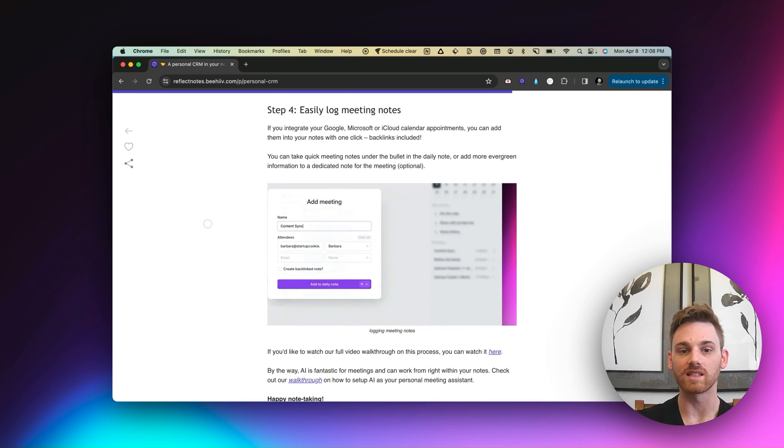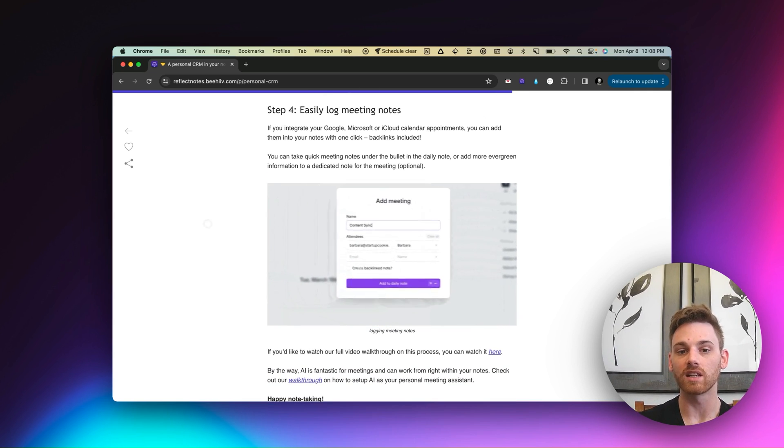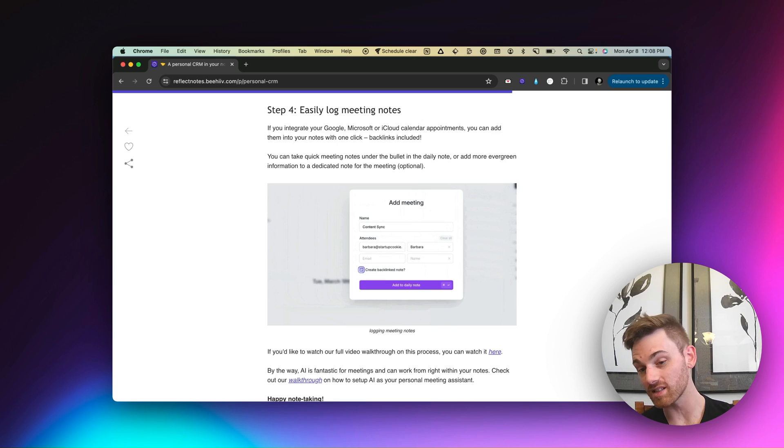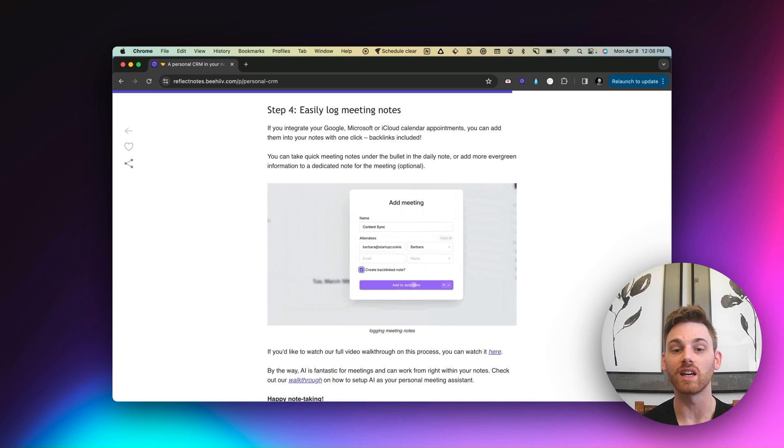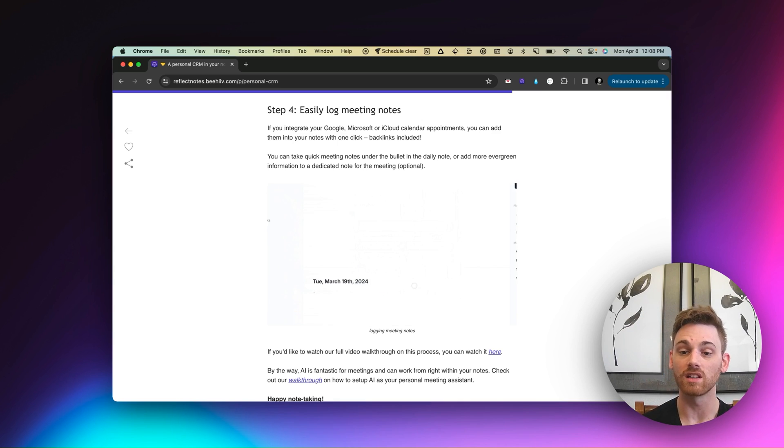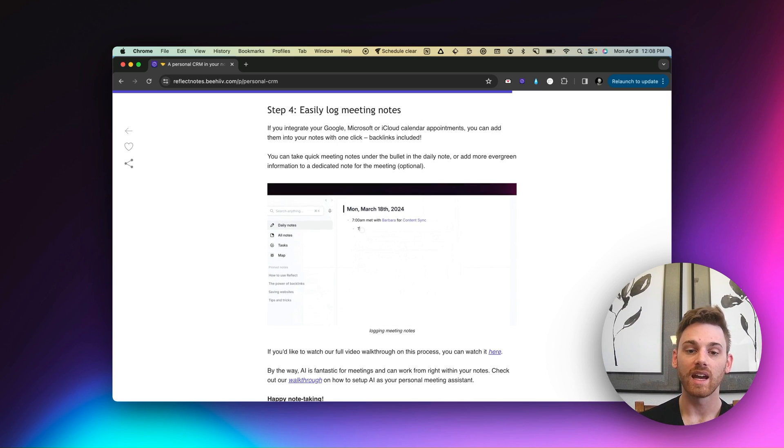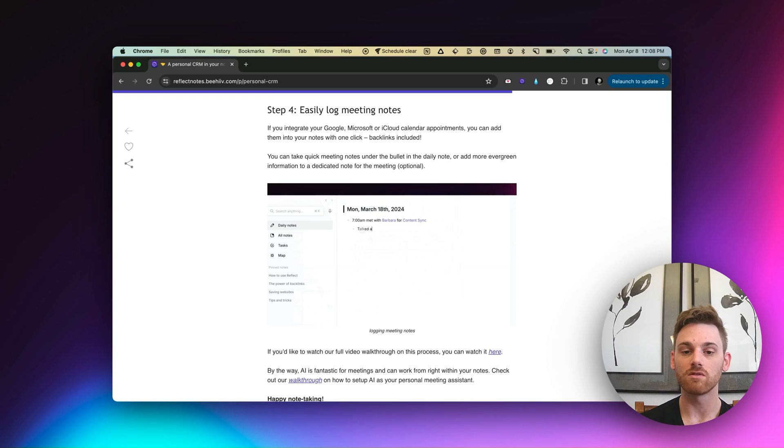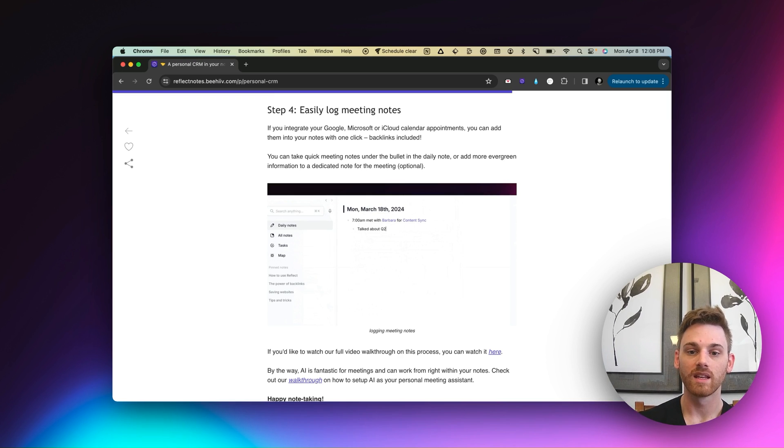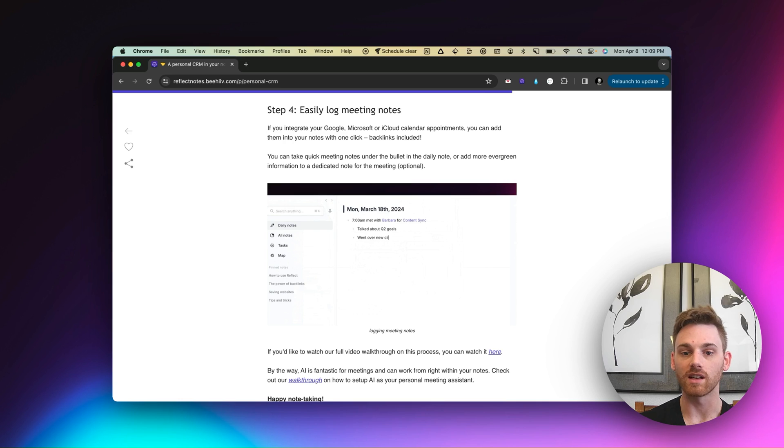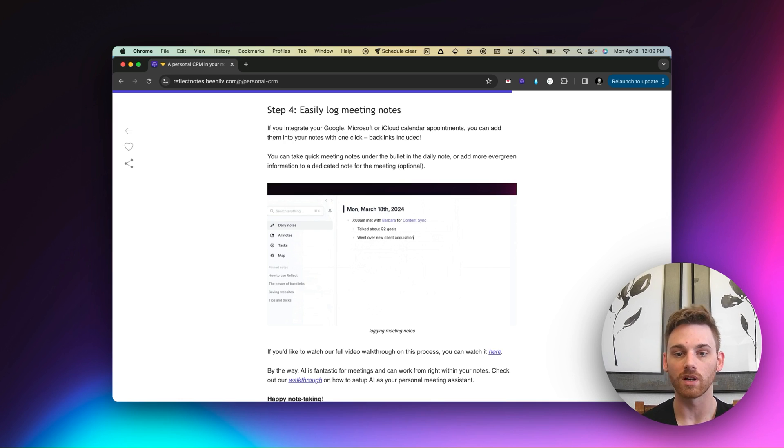Then last step four here, I go into easily logging these meeting notes. If you want to, you don't have to do any of this manually, you can just use the calendar integration. And that allows you to just click on a calendar invite, and it will automatically add the meeting to your note. So here's a different example.